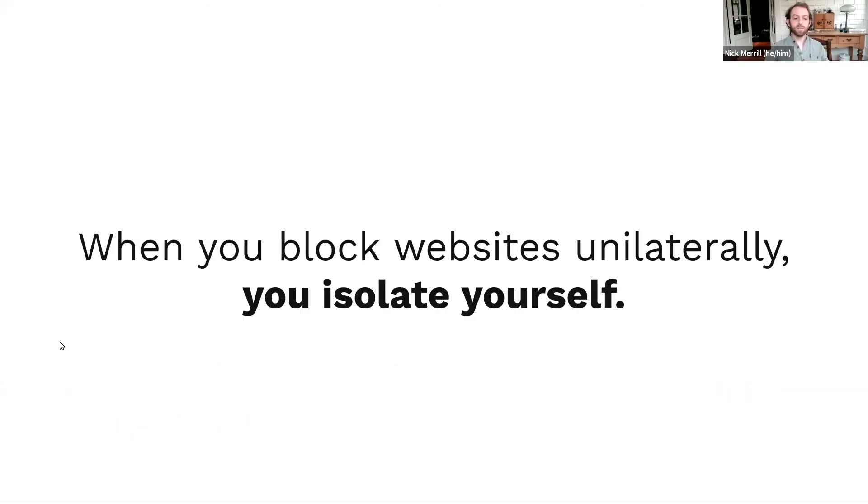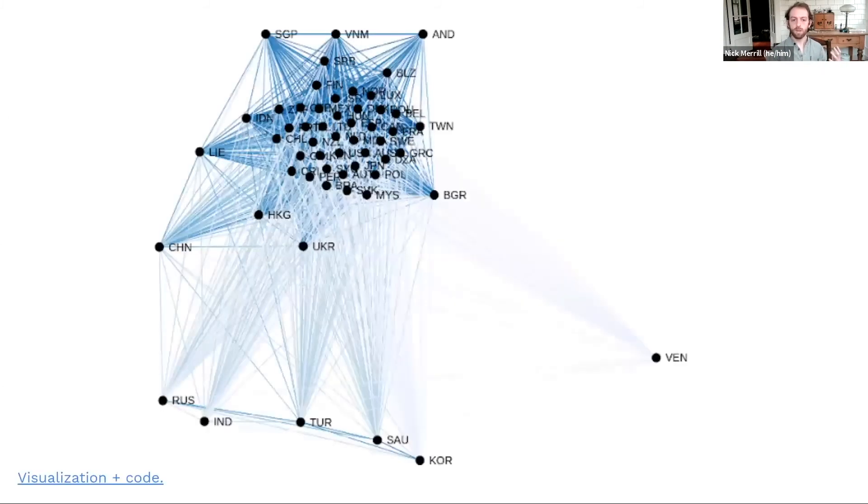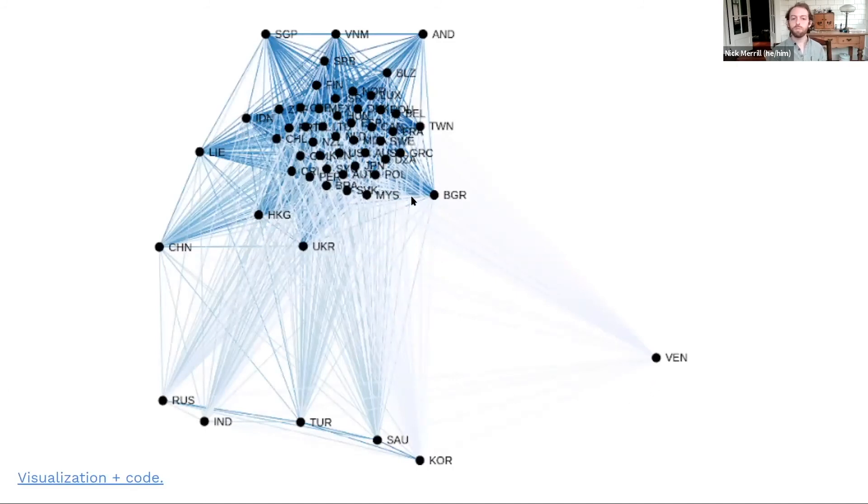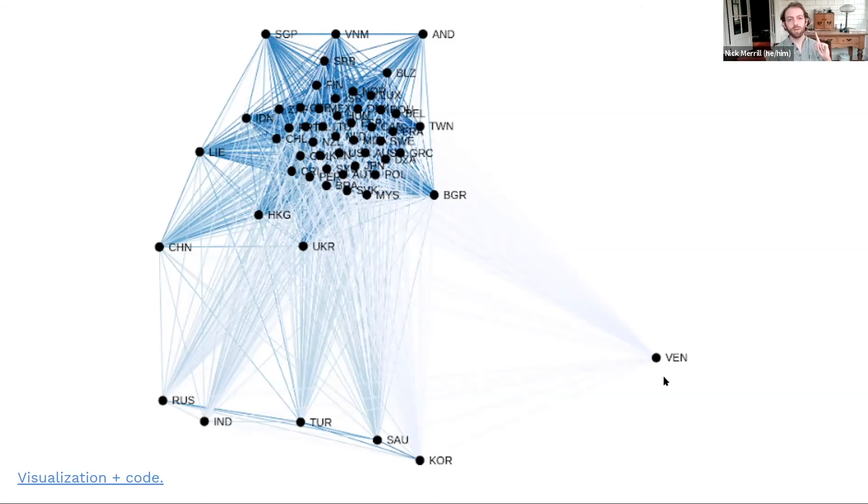In general, when you block websites unilaterally, you isolate yourself. Again, you can remember this chart, but I am deciding to block a website, let's say Venezuela, right? You just move further and further away from the global internet, but it's not just the global internet you're moving away from. It's the global community,